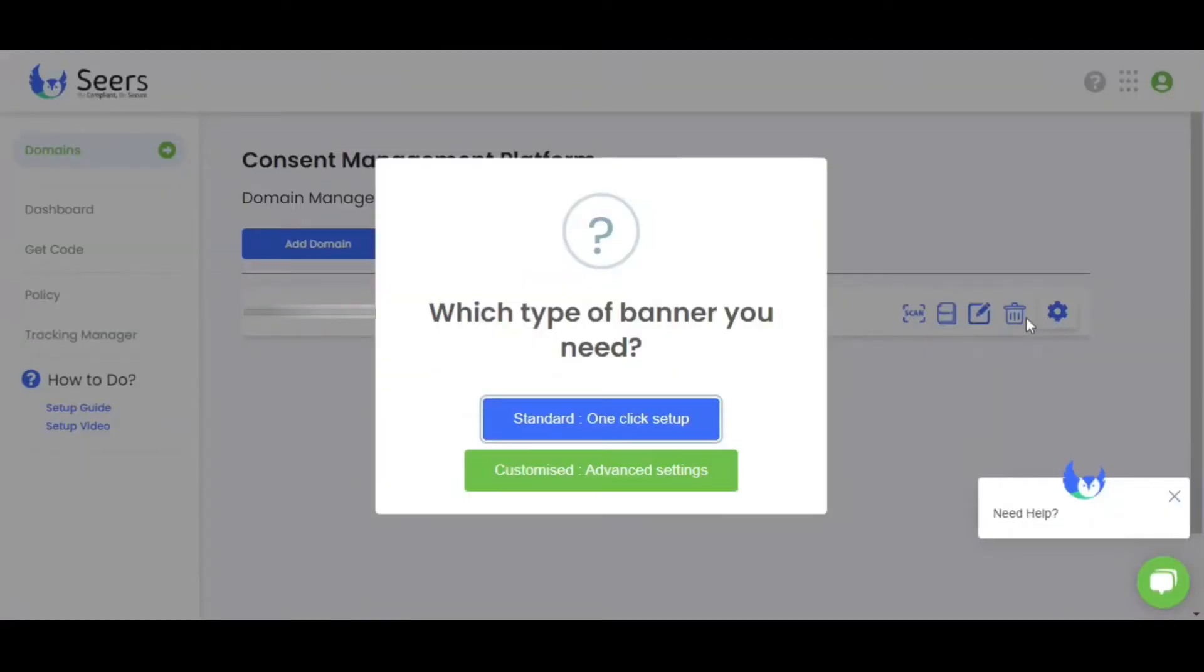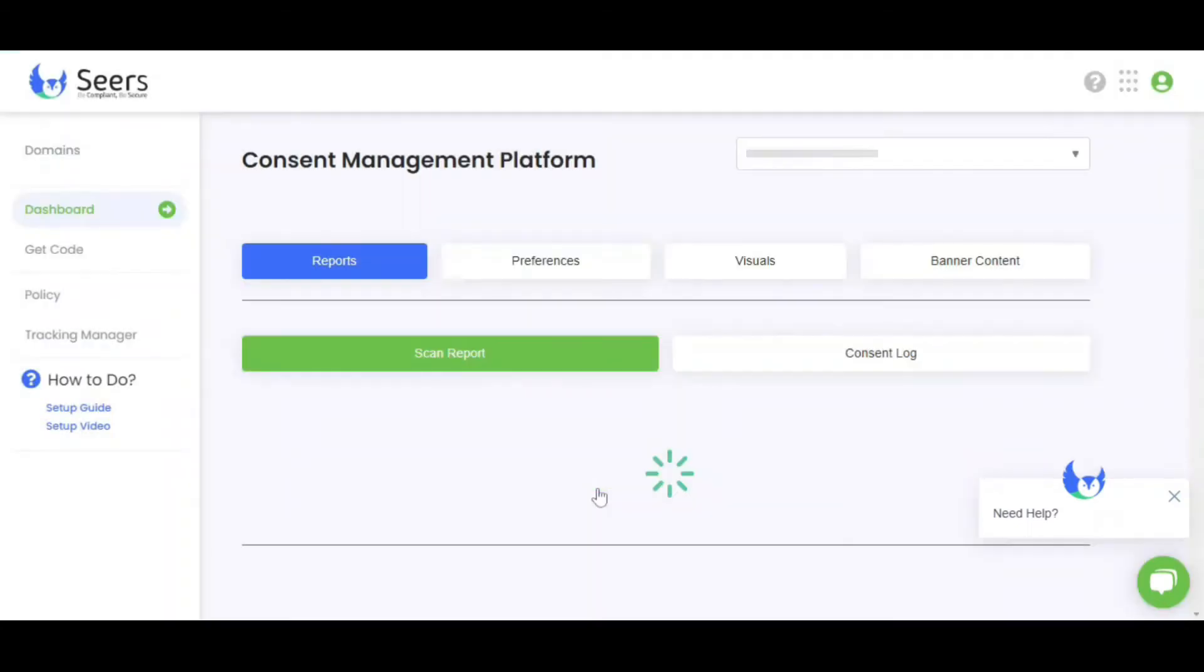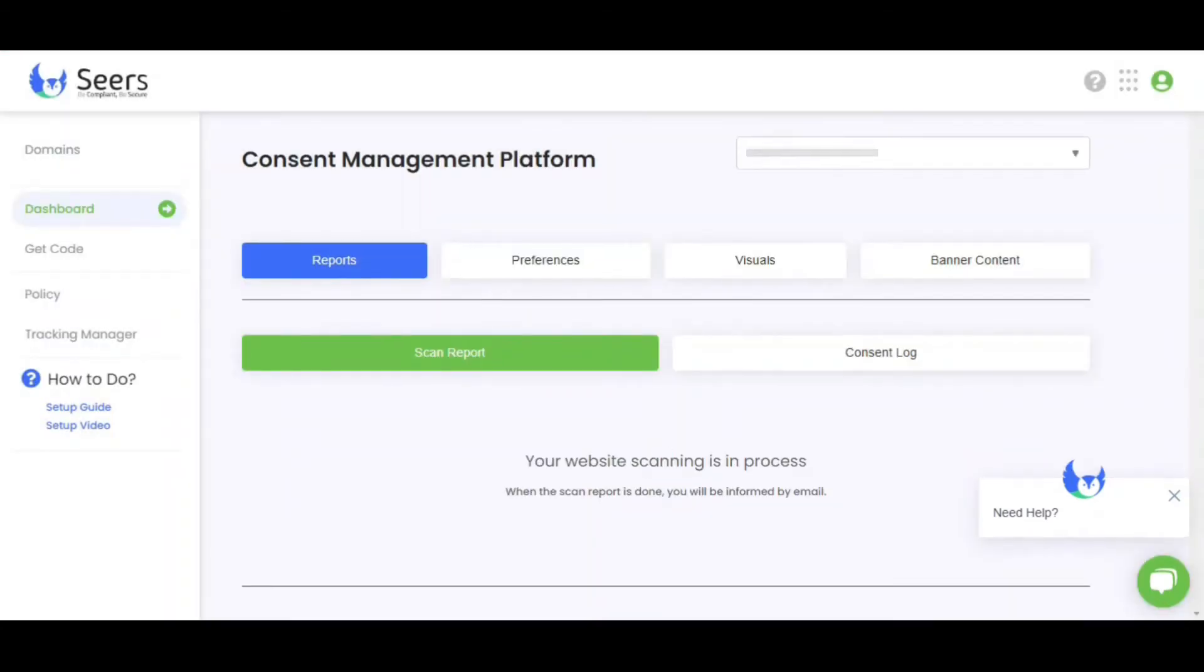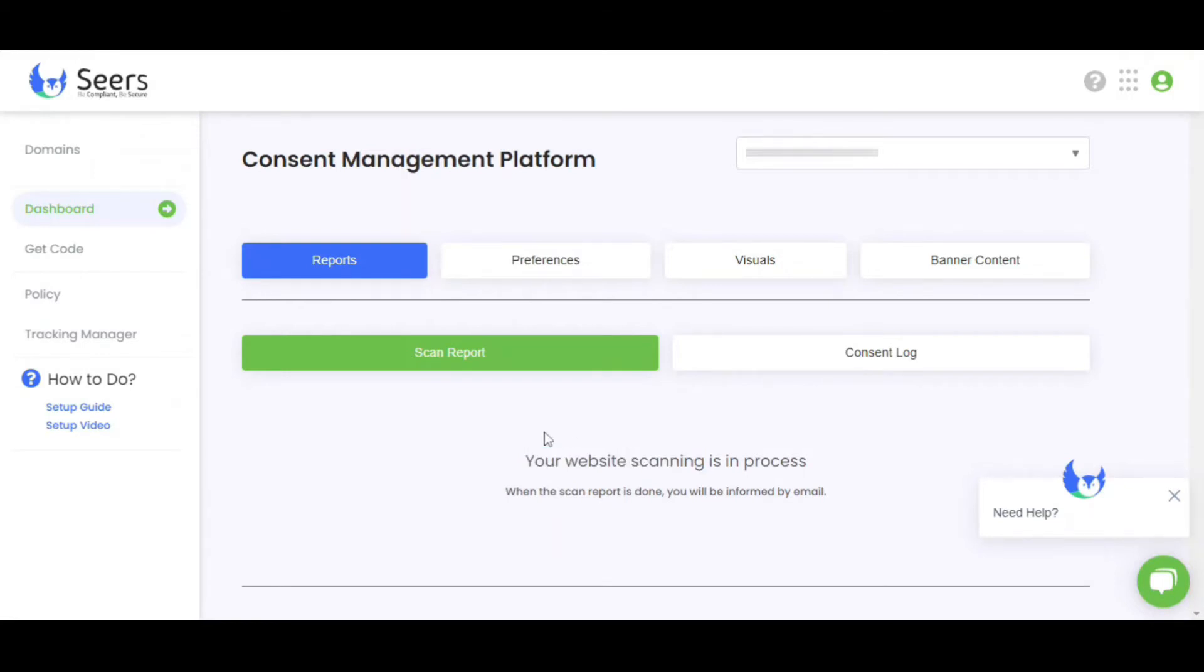Now let me guide you through Customized as Advanced Settings. Click on Advanced Settings. First, we have a Scan Report section. As you can see, your domain is in the scanning process. Scanning time depends on your website.